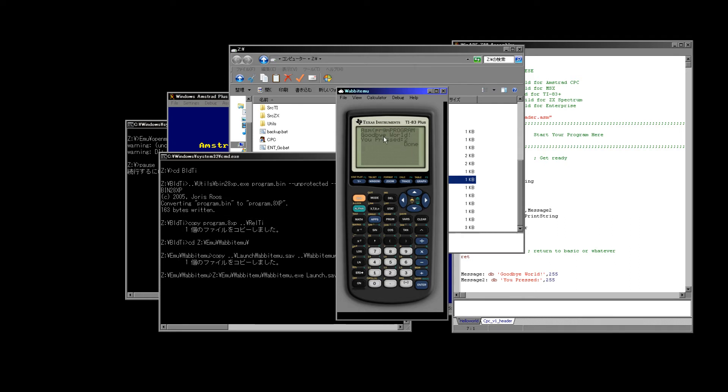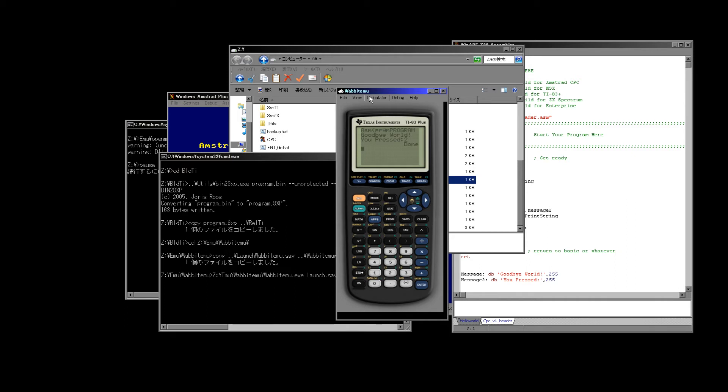But the program does basically work. Now one limitation with Wabbitemu is because it's a current generation system I can't provide it with ROMs. I'm gonna have to remove the ROMs from this, but it's fairly simple. If you've got a ROM, all you do is you load the ROM in, you save a save state file about to run the program called program, and then you just run it exactly as I've shown you. Once I've got things set up I will provide another video on how to set up Wabbitemu from your own ROM file.